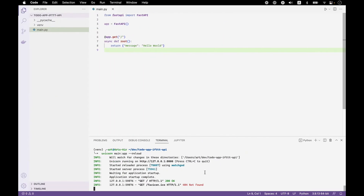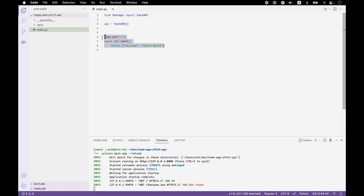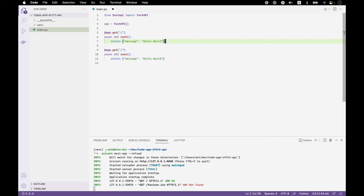Over in the terminal where we have the server running, we see the GET request, so we have the server up and running. Now let's create the status endpoint. I'll copy the Hello World route and modify it for our status endpoint.